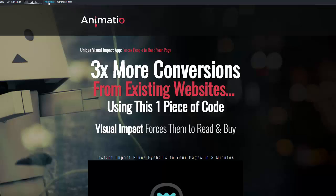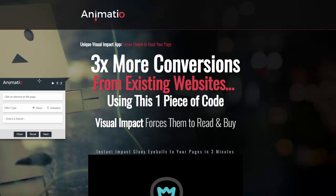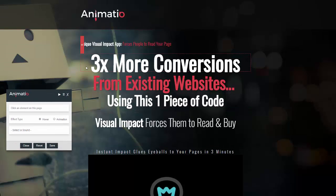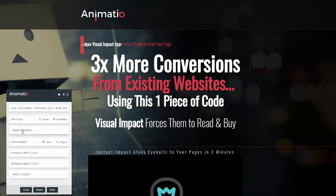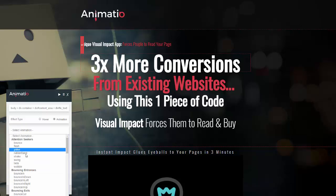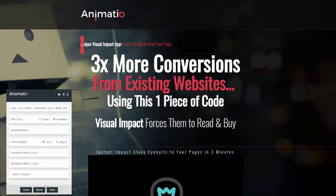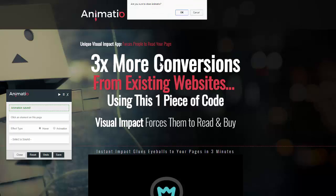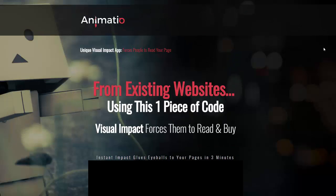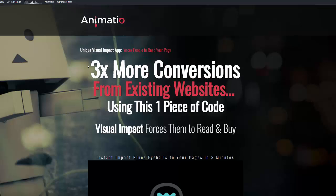Let's drag this over here and say I wanted to do something with this part of the headline. We click that div, or the element, click Animation, and let's choose something here — let's say we wanted that to bounce down. Save and close.